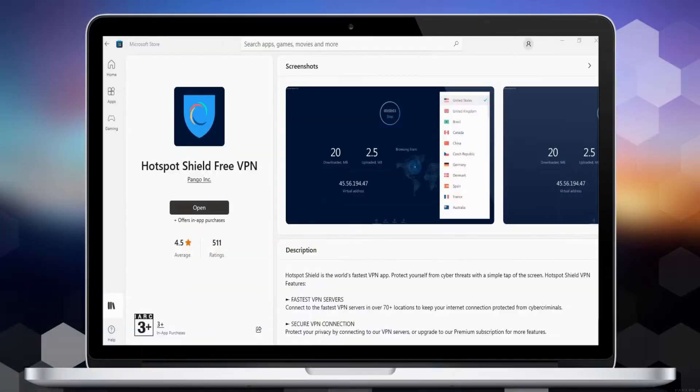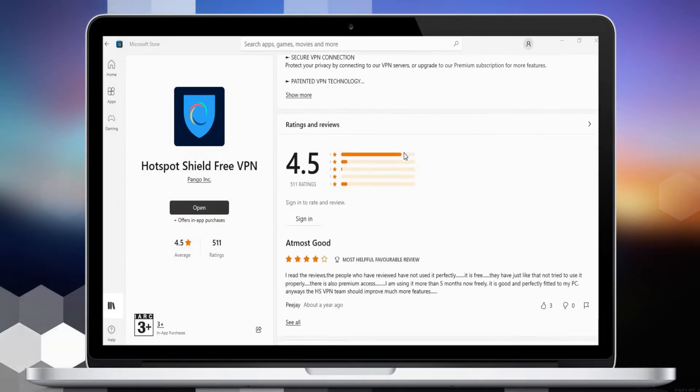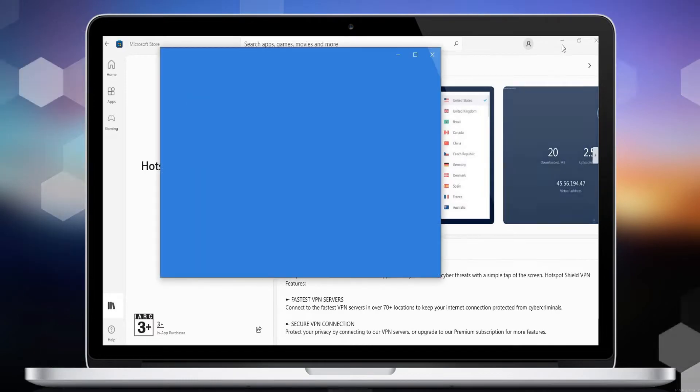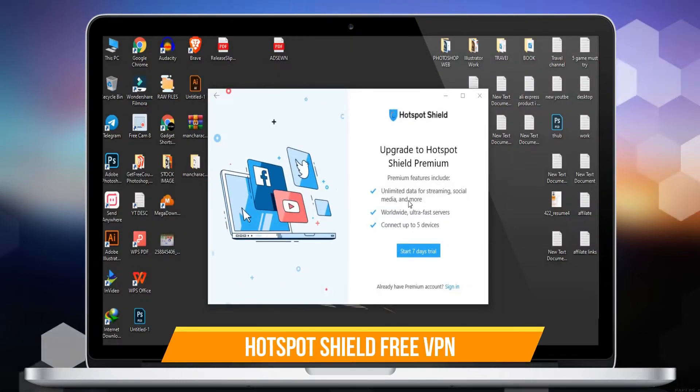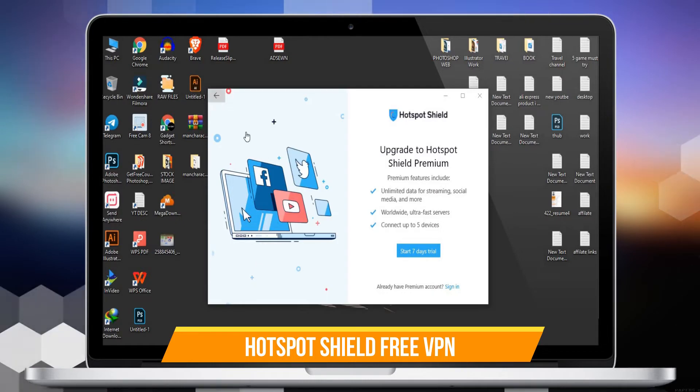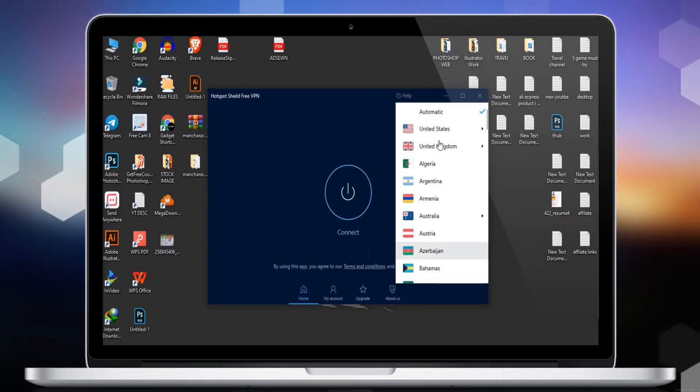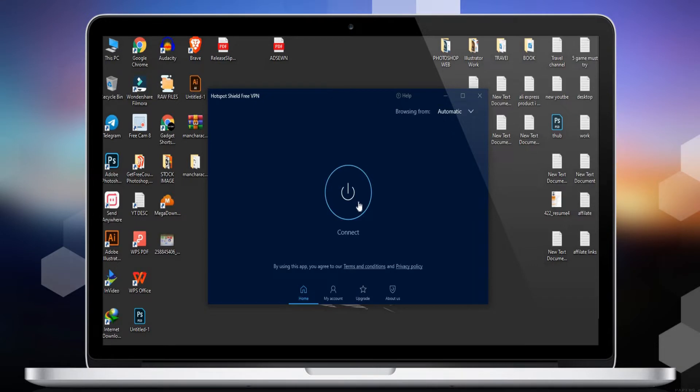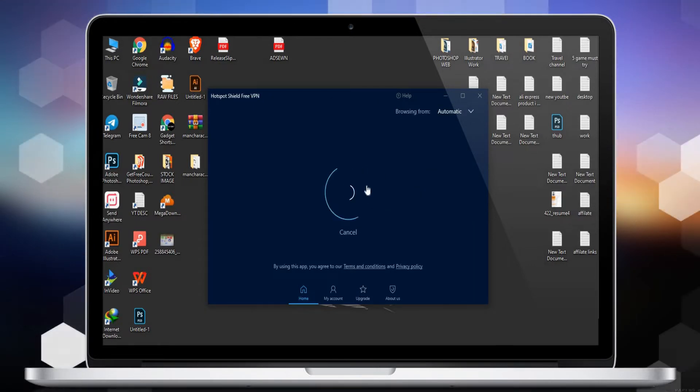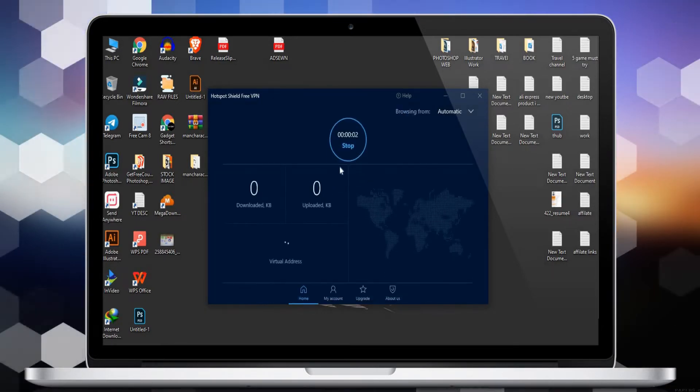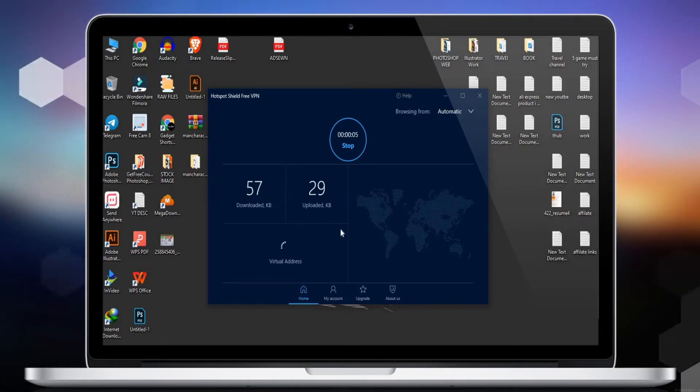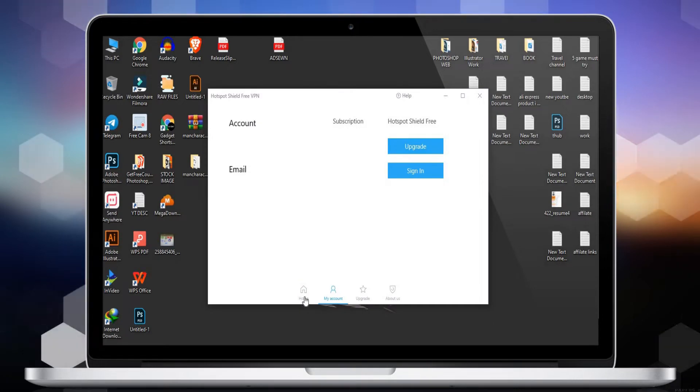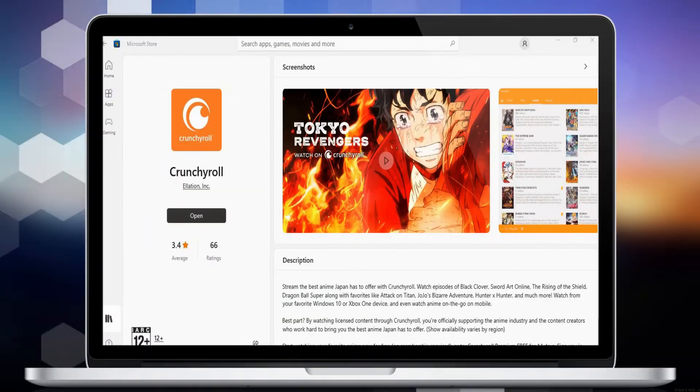Number 5 is Hotspot Shield Free VPN. Hotspot Shield is the world's fastest VPN app - protect yourself from cyber threats with a simple tap of the screen. Features include: connect to the fastest VPN servers in over 70+ locations, protect your privacy by connecting to VPN servers, and get a VPN with over 30 patents that optimize your server connection for faster speeds.